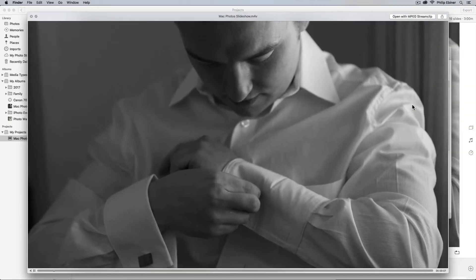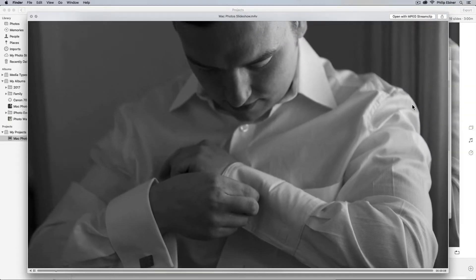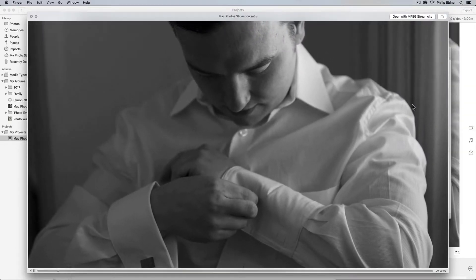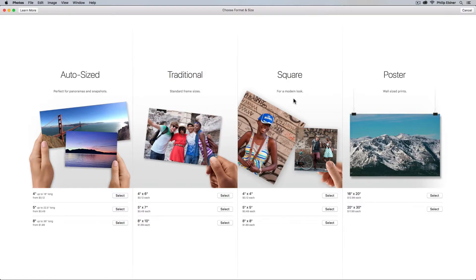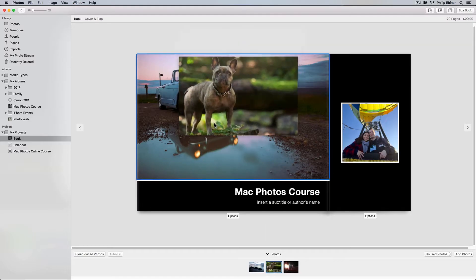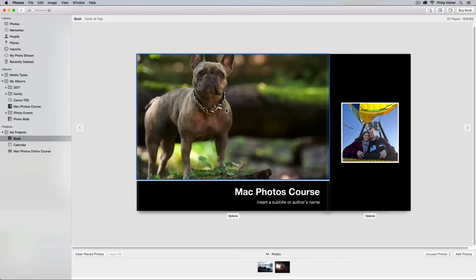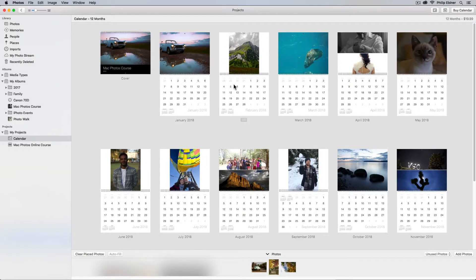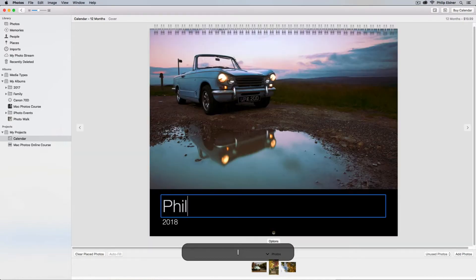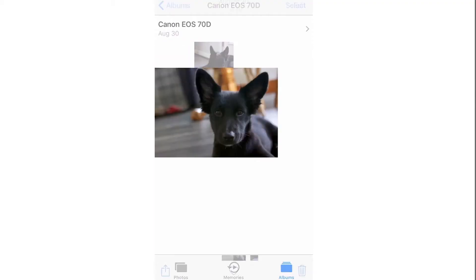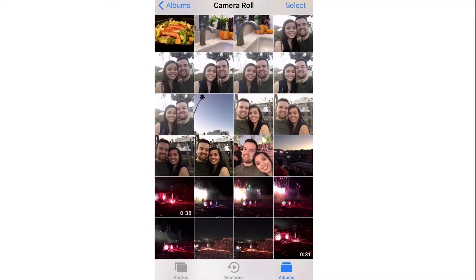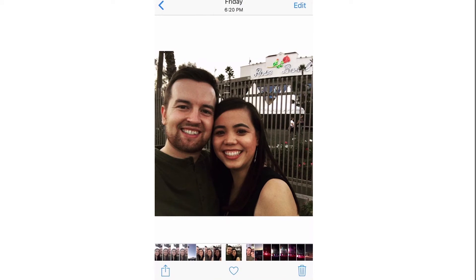And lastly, this application isn't just for viewing and editing — it's perfect for sharing. If you want to save your photos and share them online, put together a slideshow, or order things like prints, books, or calendars right from this application, we're going to show you how. We've even added a complete bonus section on how to use the Photos app on your iPhone.